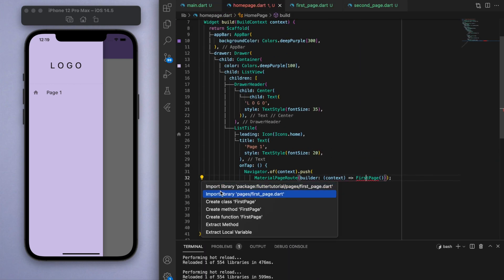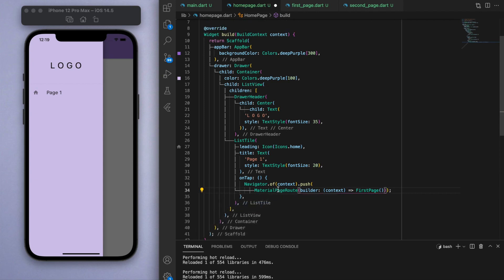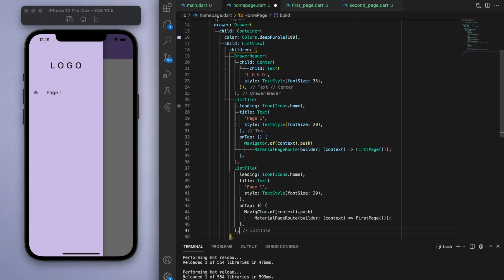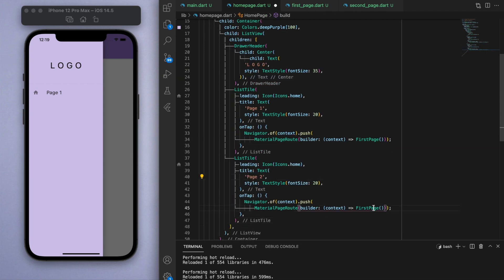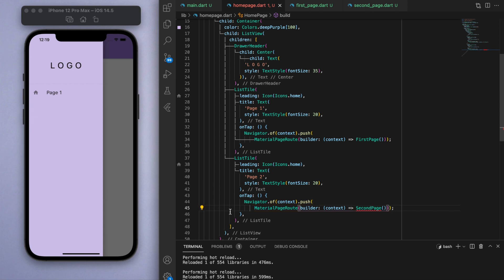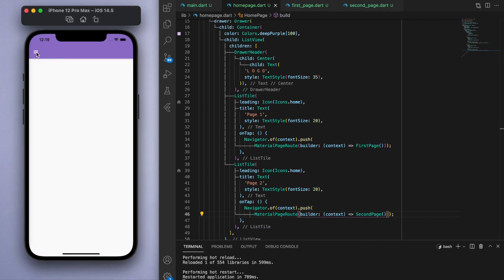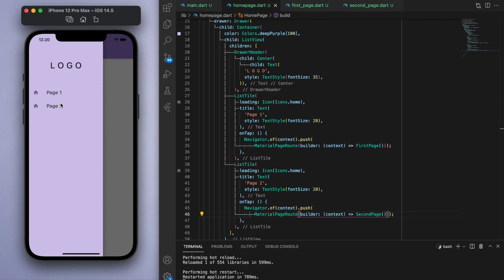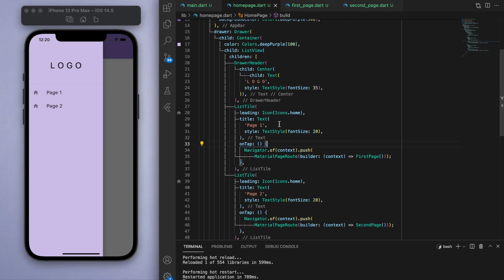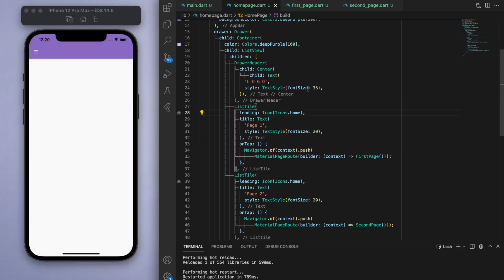Now we can import this page that we just created, and let's copy and create another list tile but this is for page number two. Now if I save this and I click on it, we can now navigate to the different pages. So that's how you use a drawer, and you can see how easy it is to set up using Flutter.